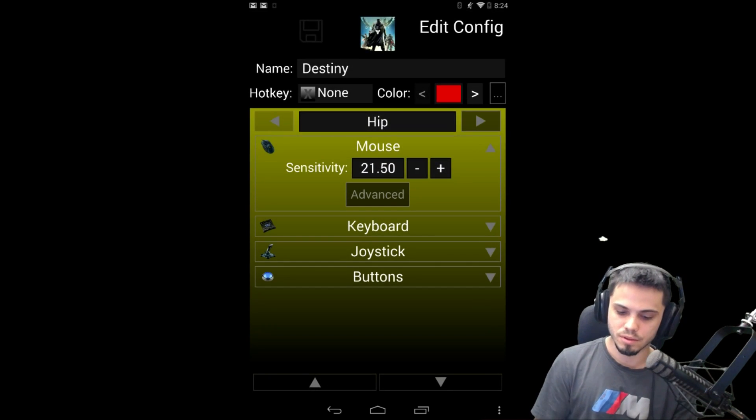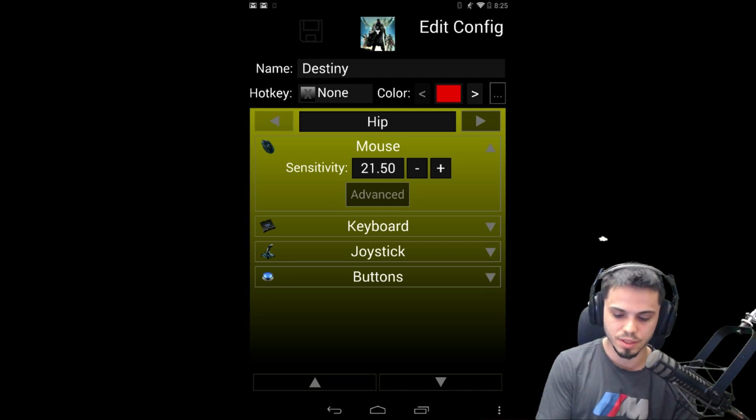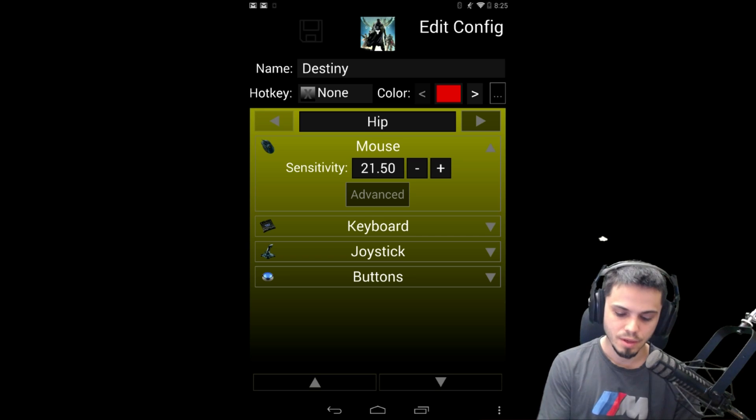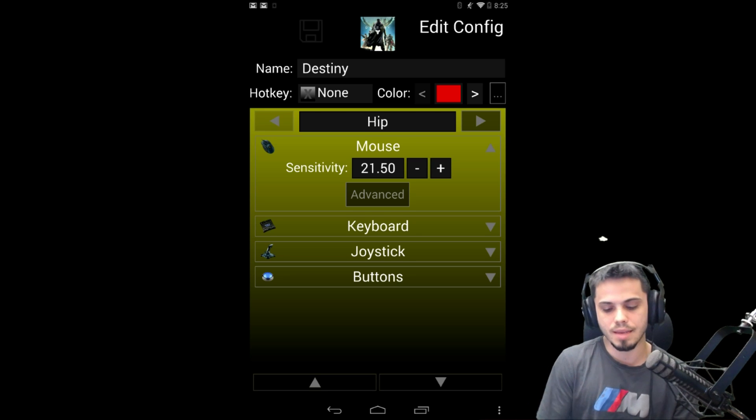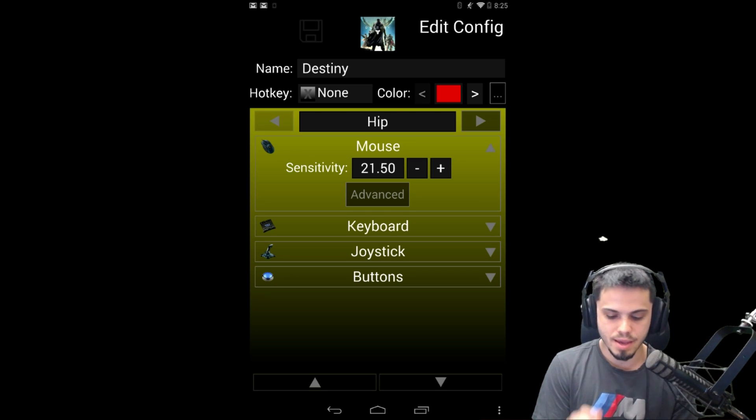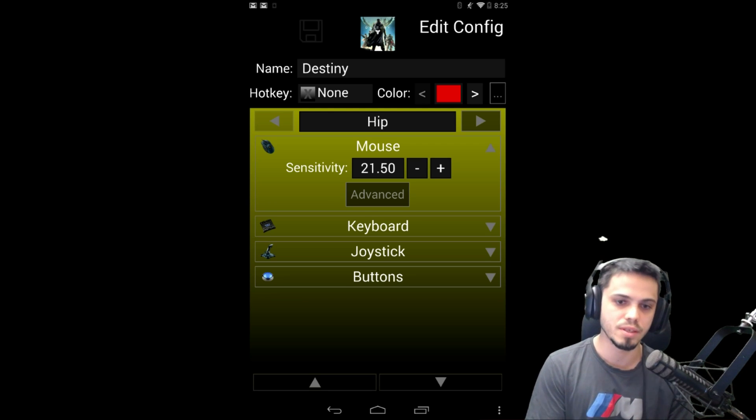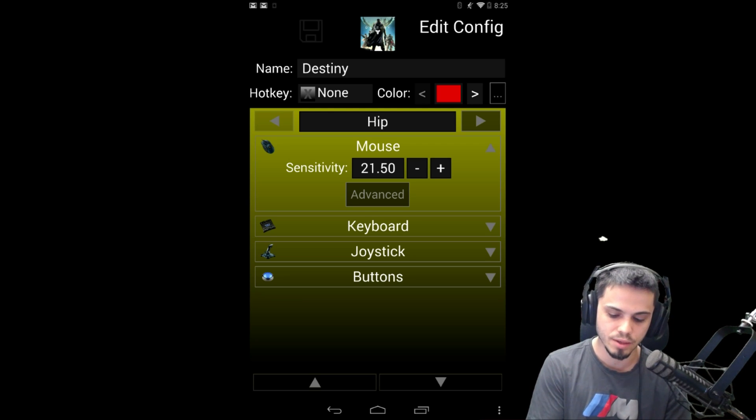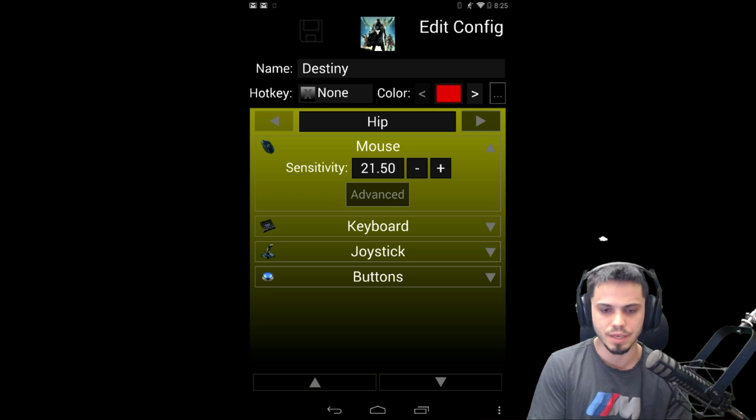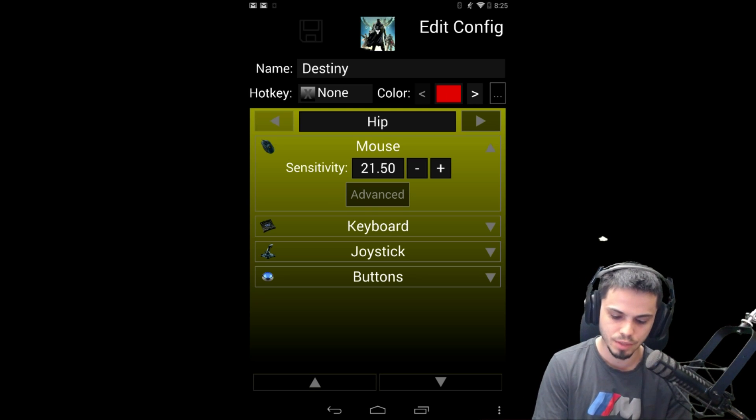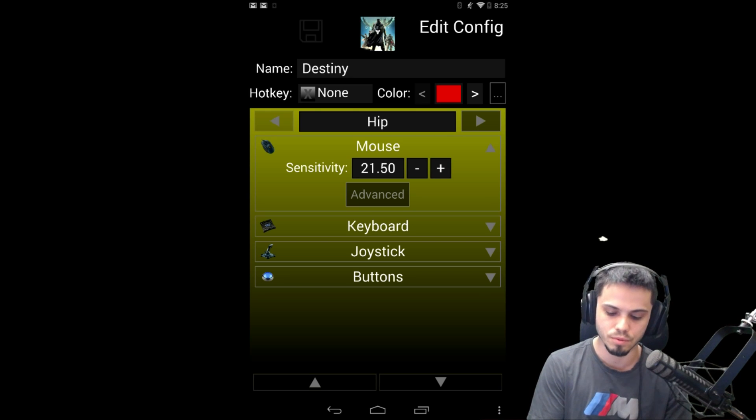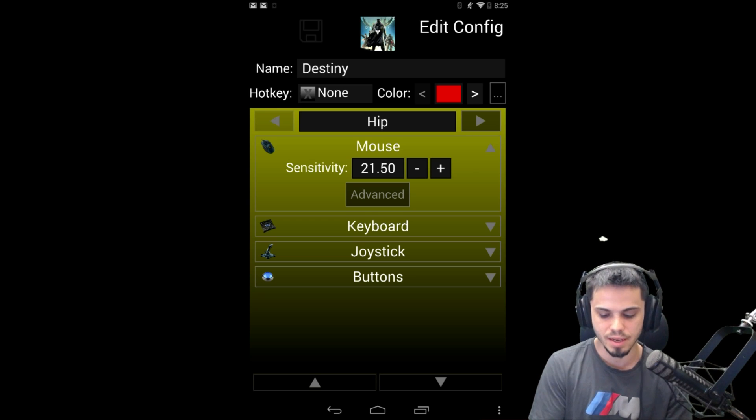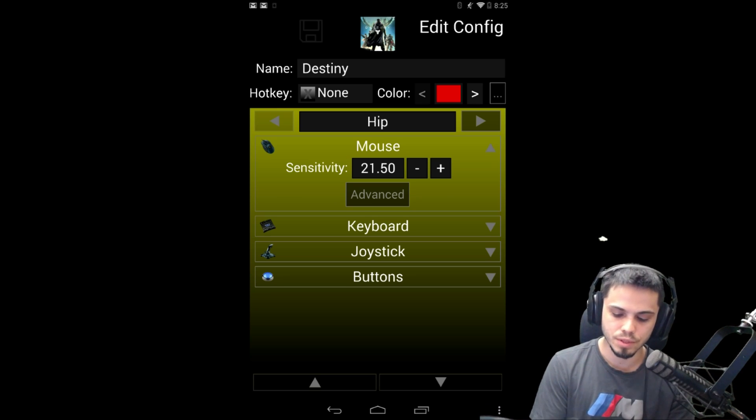So here you see hip fire, this is when you fire from the hip. You want to make sure the in-game sensitivity is set to max, which is 10, and you want to make sure your DPI on your mouse is set to max. We have a 12,000 DPI mouse, the Logitech G502. Then you can mess around with the sensitivity on the Zim to adjust what you prefer. We're using 21.50. It can go very high, it can go very low, and that's pretty much it for sensitivity.